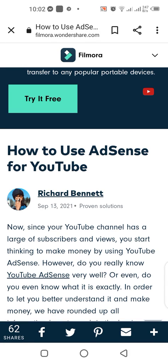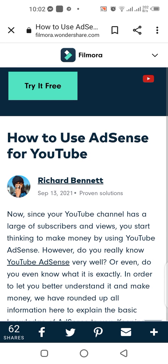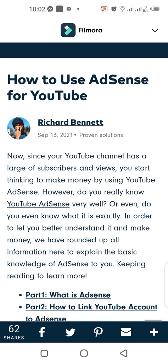How to use AdSense for YouTube. Since your YouTube channel has a large number of subscribers and views, you start thinking to make money by using YouTube AdSense. However, do you really know AdSense very well, or do you even know what it is exactly? In order to let you better understand it and make money, we have rounded up all the information here to explain the basics of AdSense.